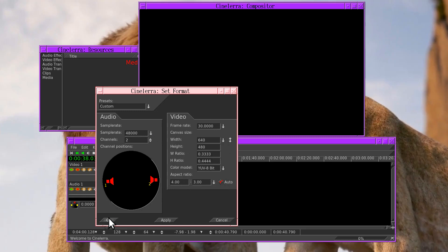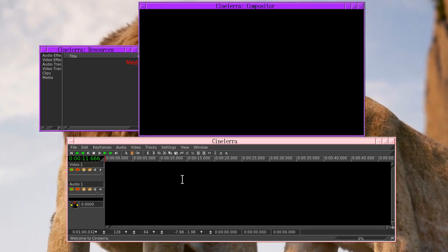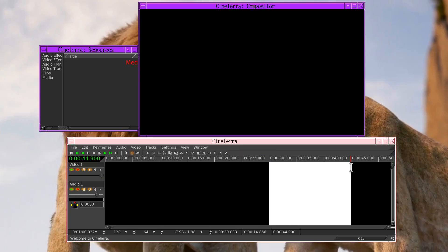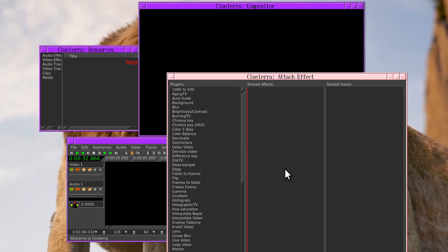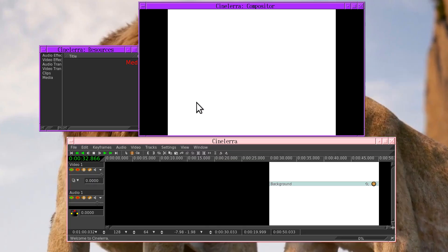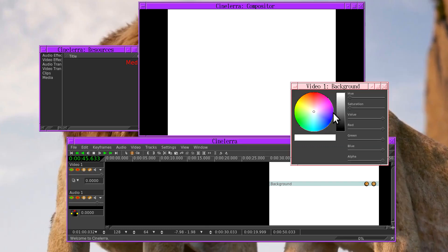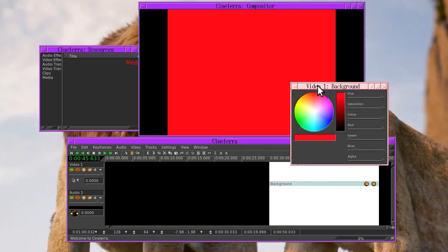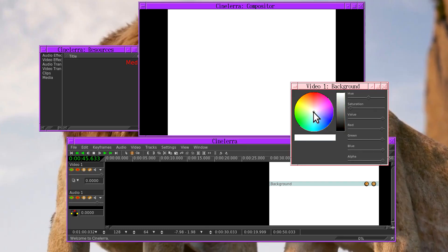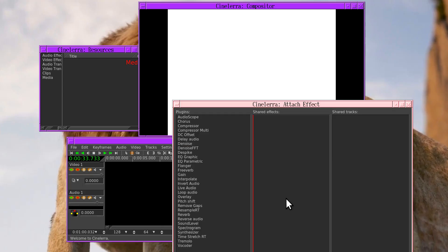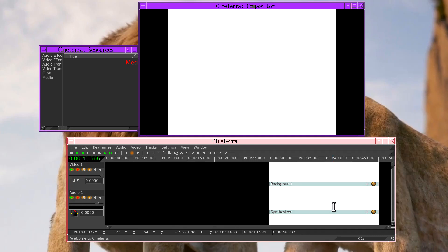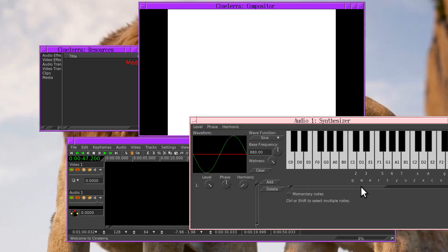We want the video playing some kind of a trigger. Attach the background effect. The background effect merely fills the video frame with a constant color. And then we want to fill the audio with a constant sound so we attach the synthesizer.